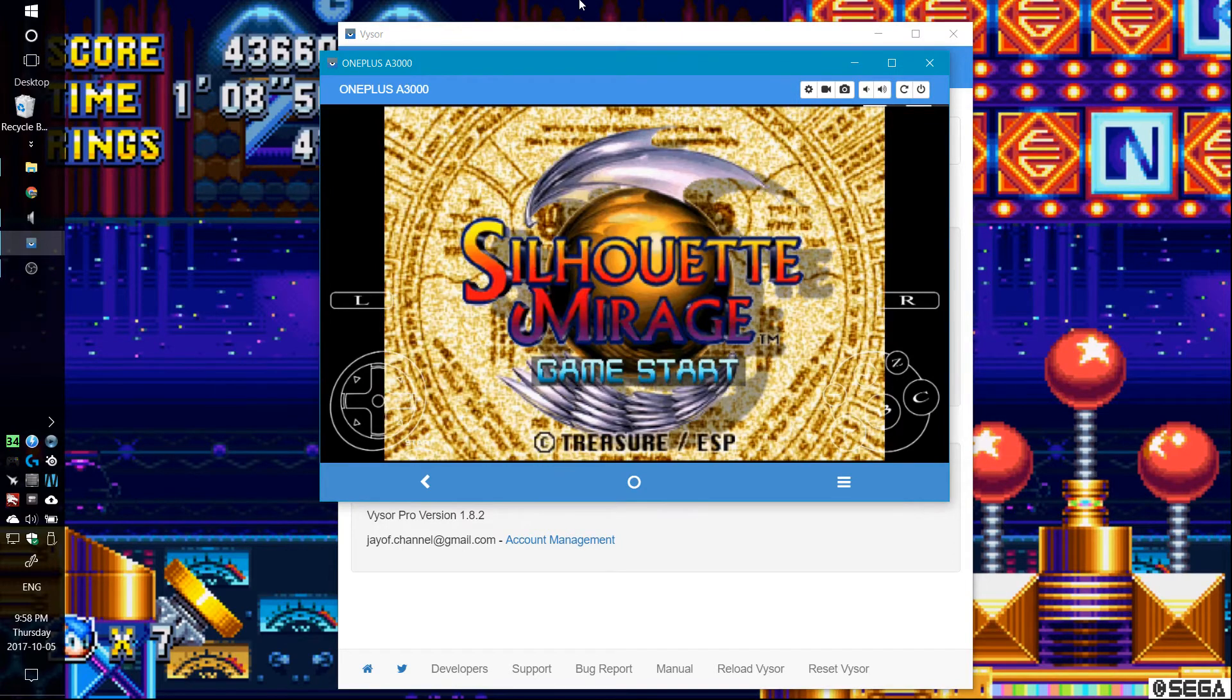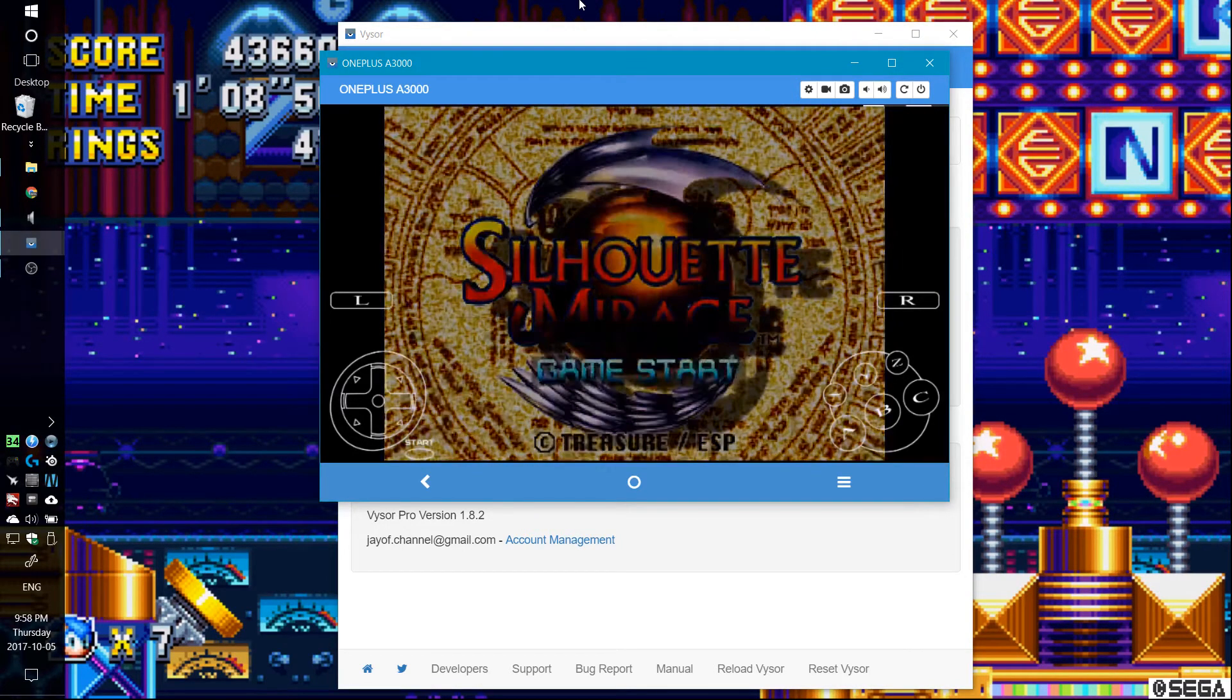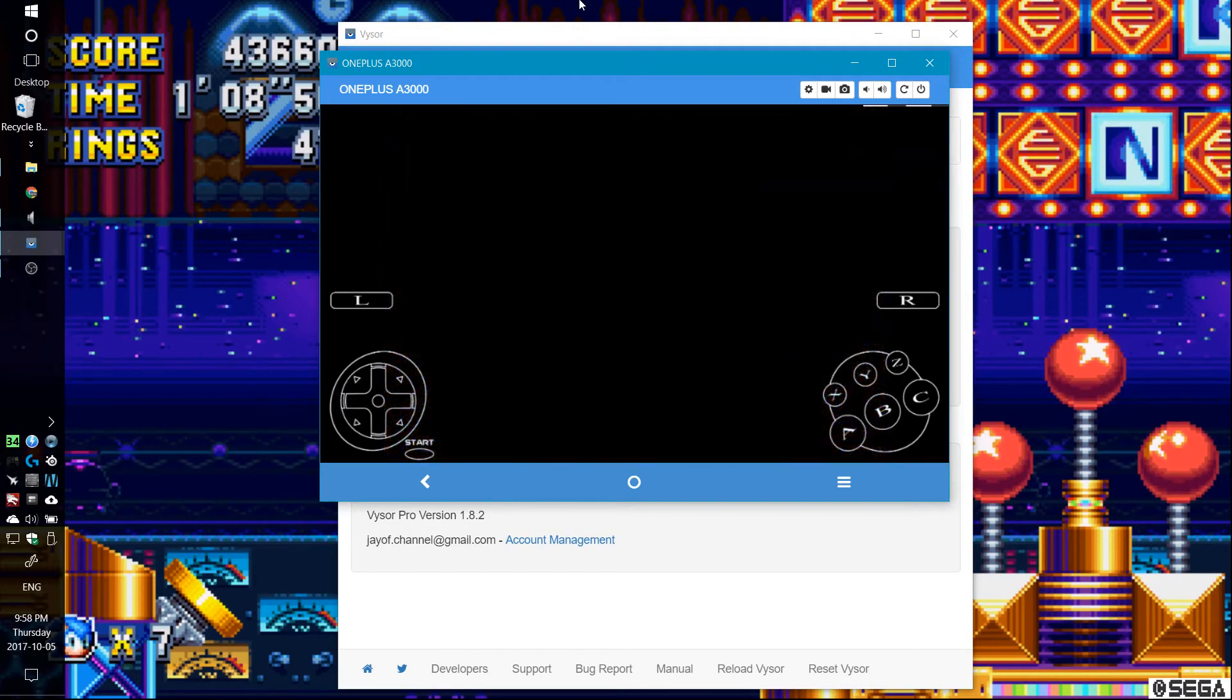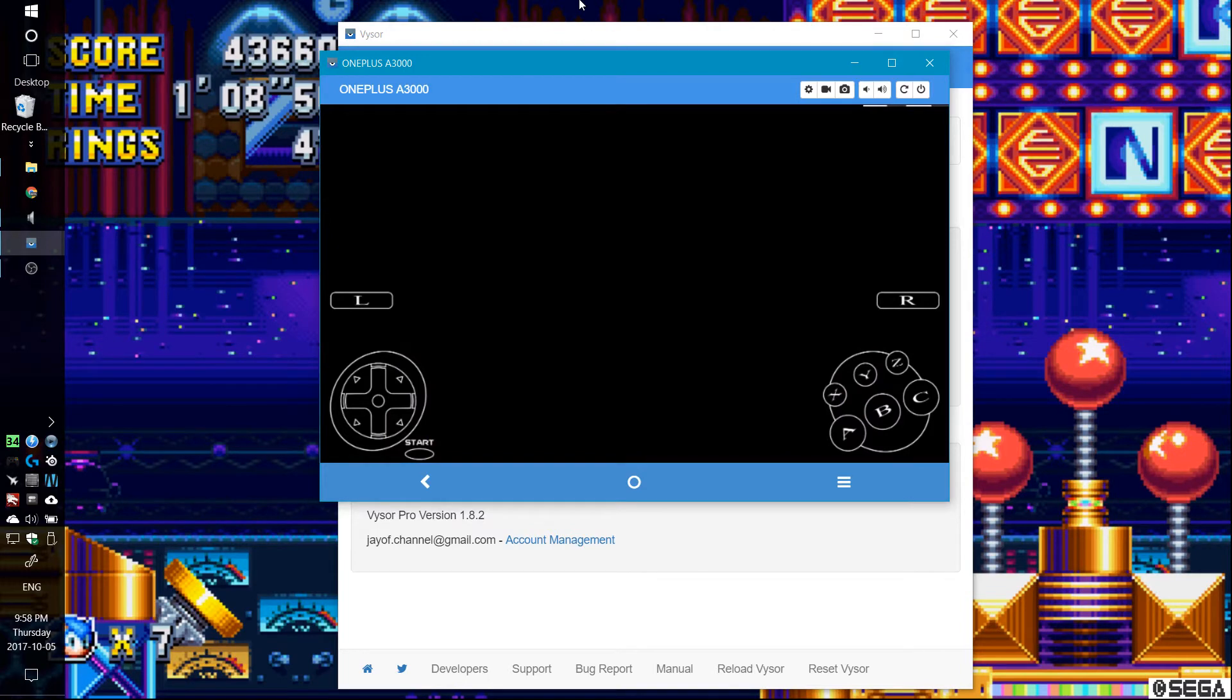And yes, this is obviously the Japanese version. I heard the North American version is not as good.